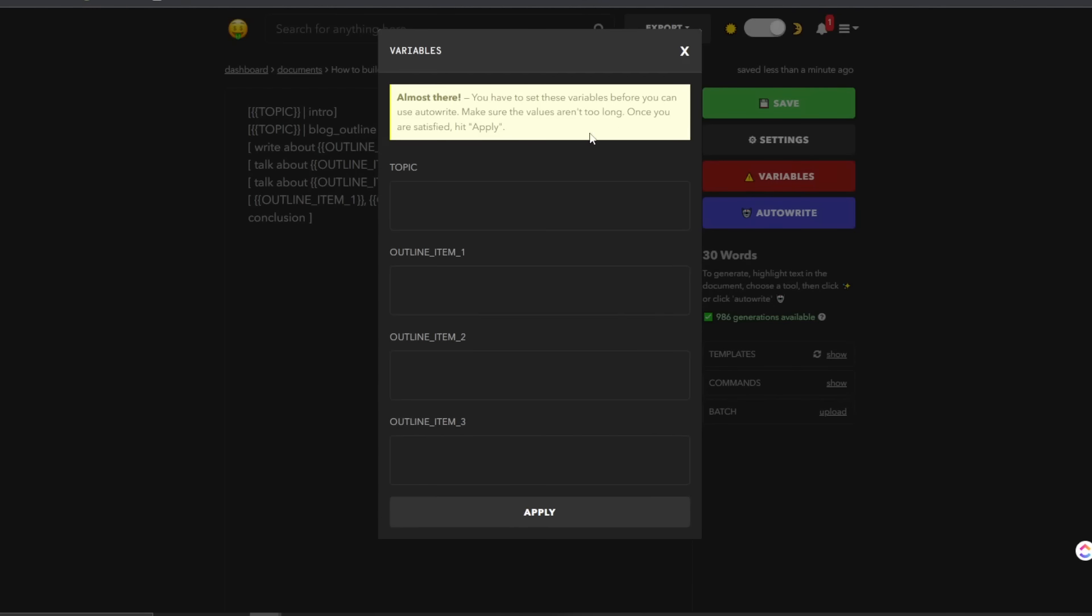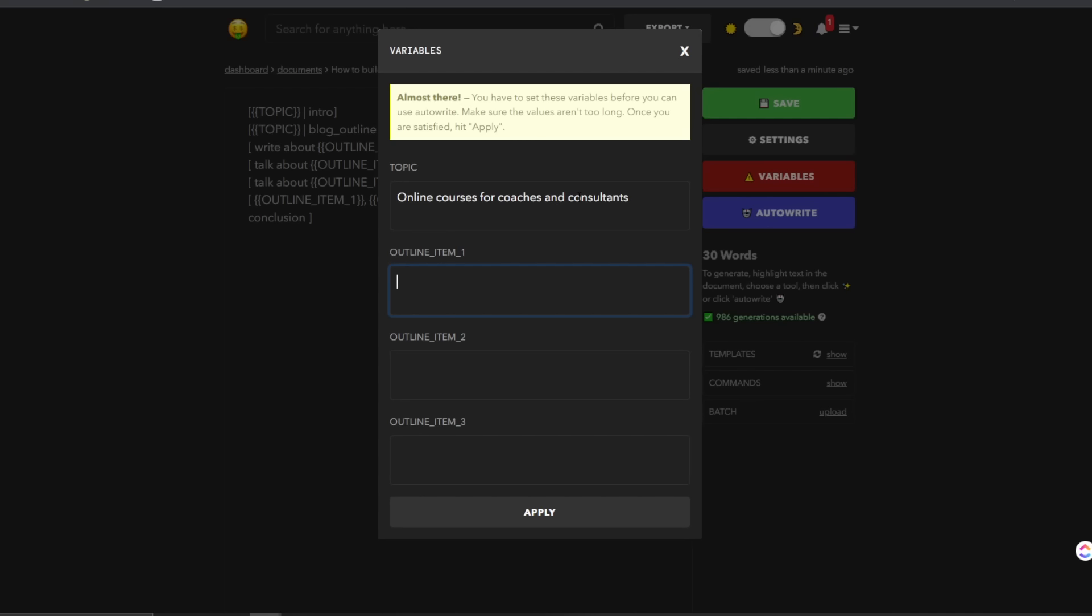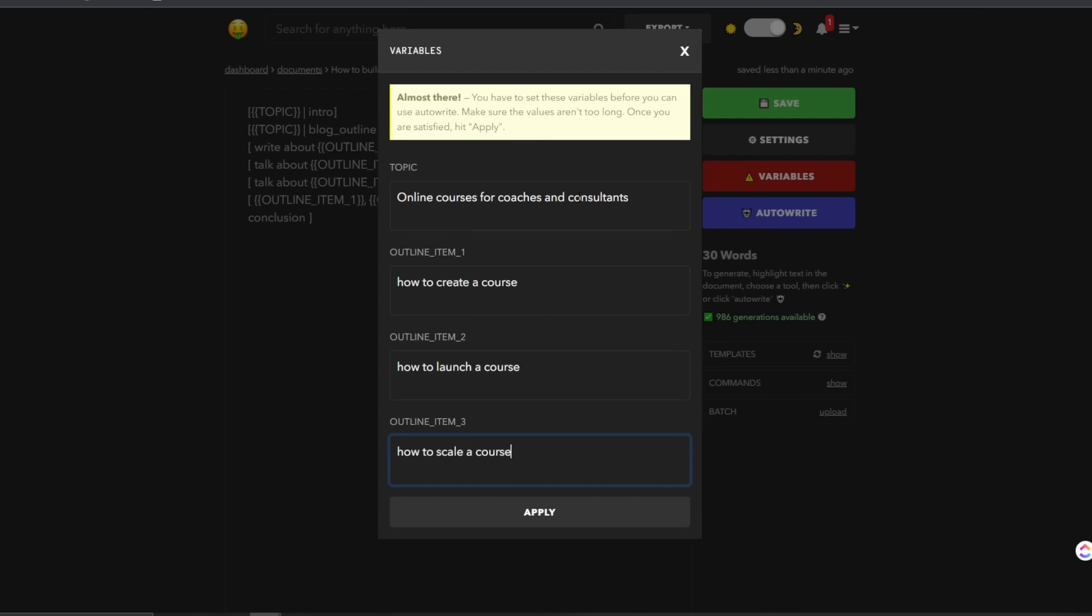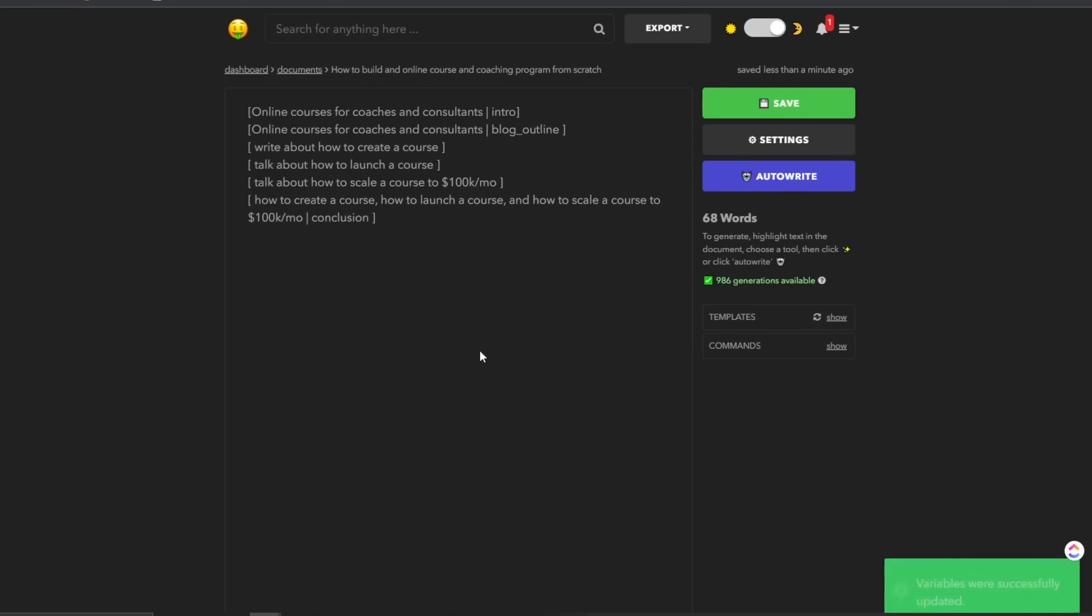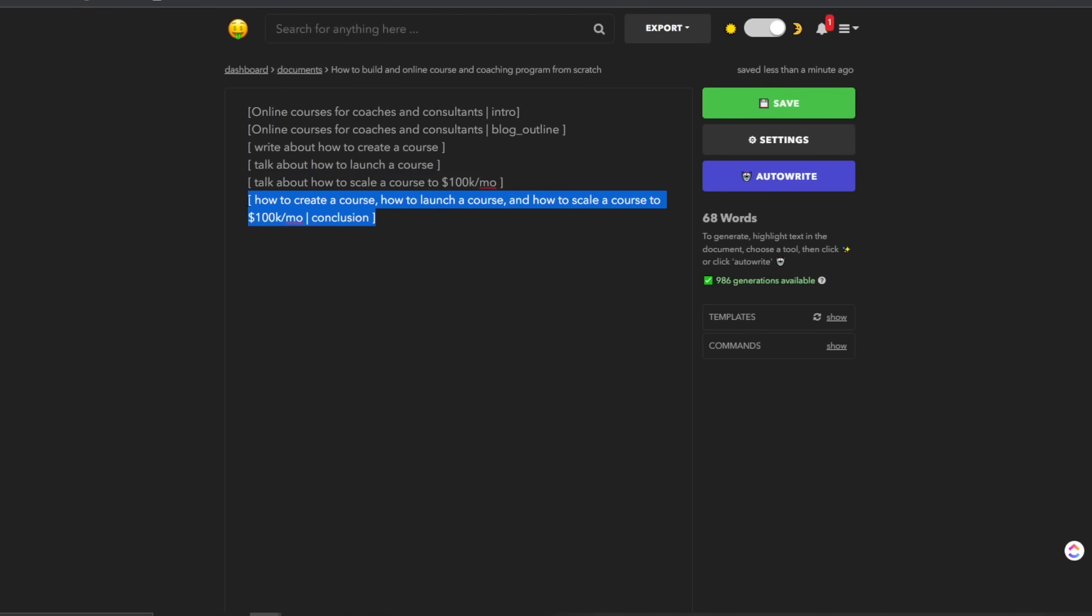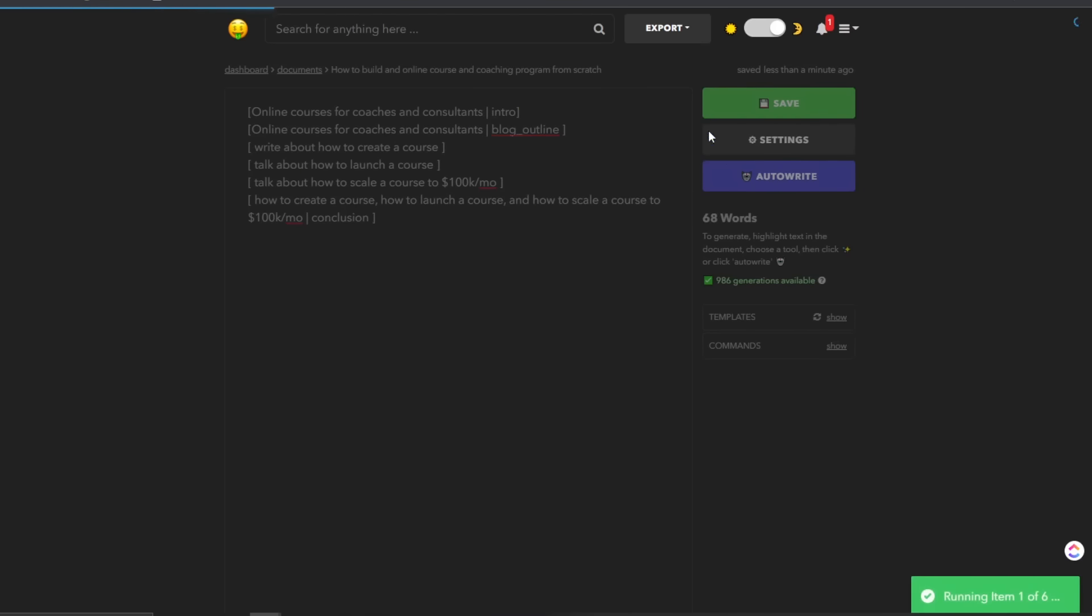And now you can see, we got this text right here. So this basically inputs in its variables. So what you would do to use the long form editor, as you go to click on variables, and you can see that there's going to be topics. So online courses or coaches, consultants, outline item one, so write about how to create a course, to launch a course, to scale a course to 100K per month. And then click apply and you'll see it gets filled in.